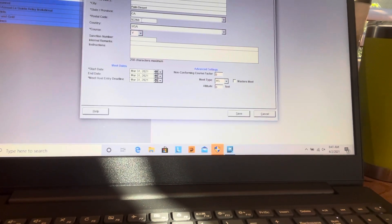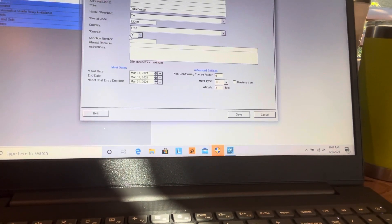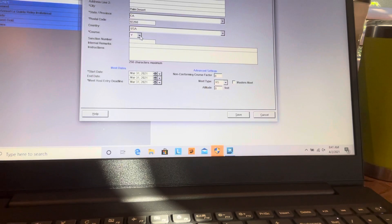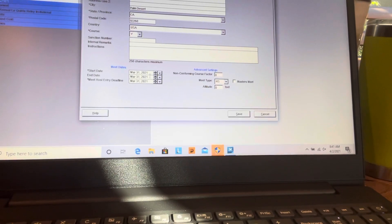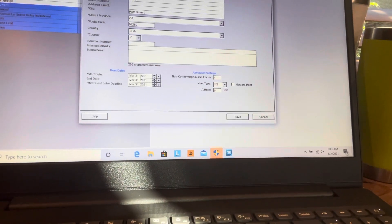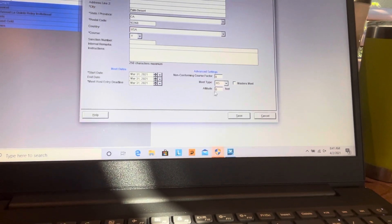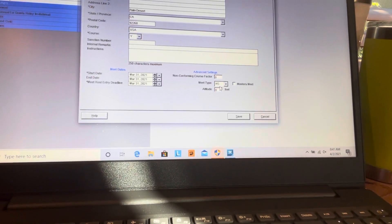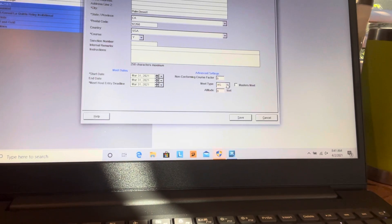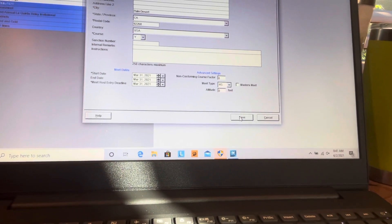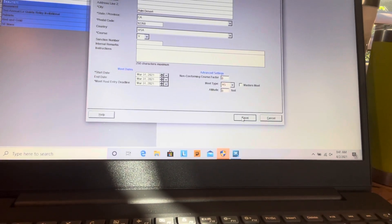This is what you want: Beaumont, where it is, the course which is yards, and then all these dates should be the same. Over here it's a high school meet, and we're going to save it. You've got that all set up.